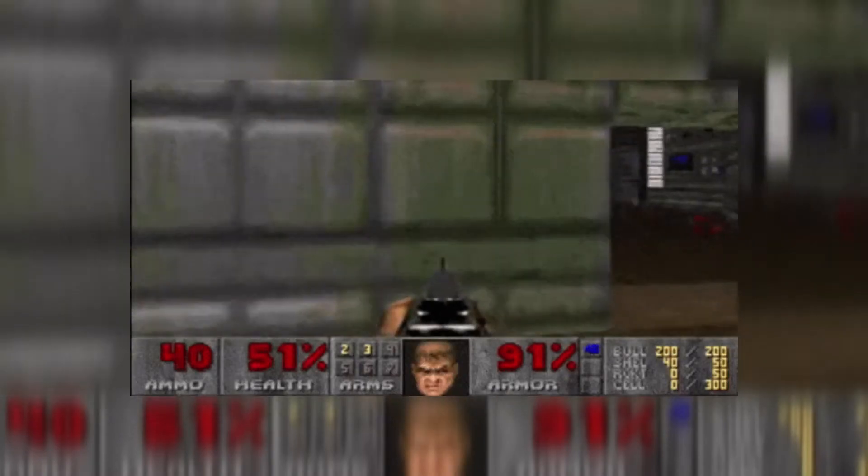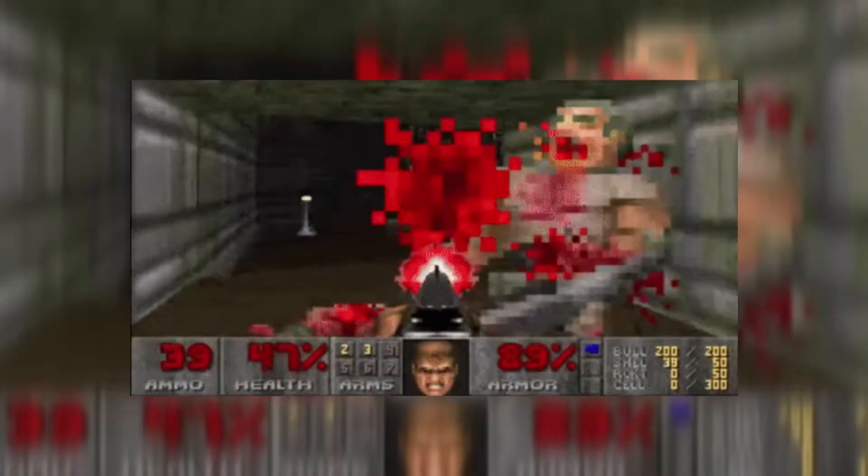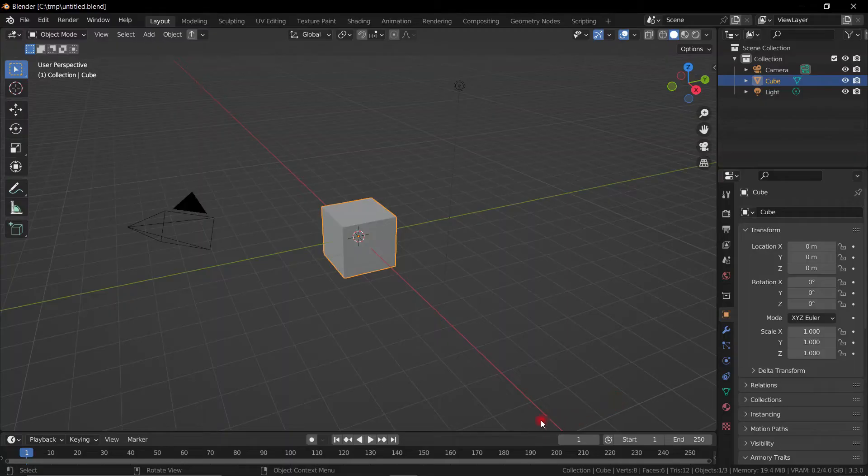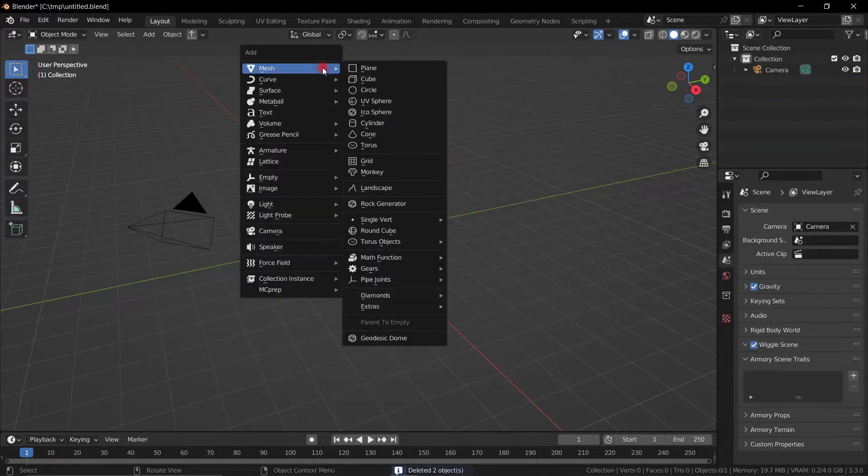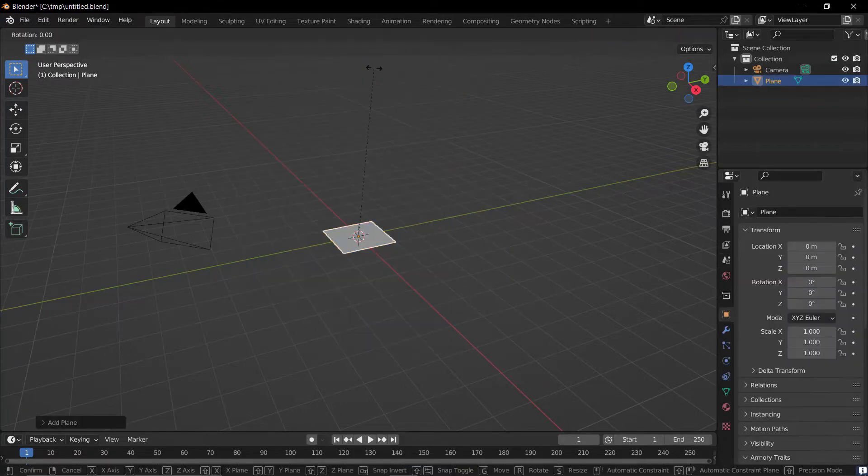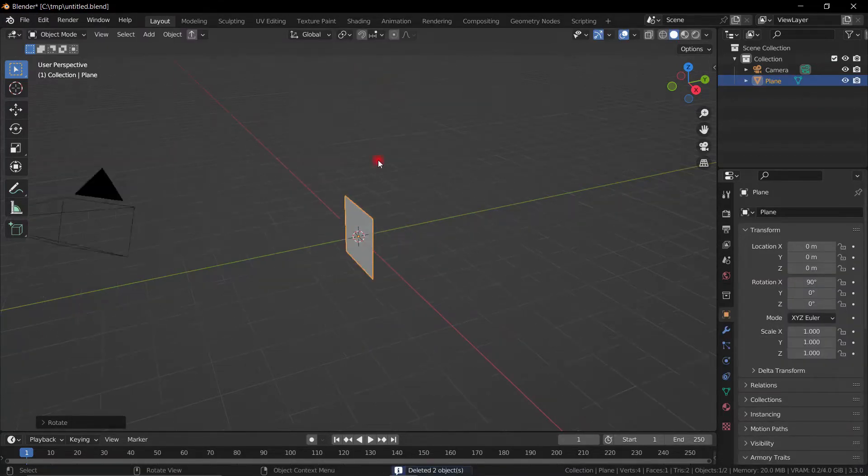So let's get into it. The first thing we need to do is add an object so we can project our texture onto it. We're gonna add a plane and rotate it upwards.